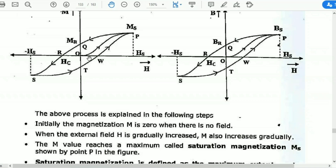The M value increases and the curve shape increases. The M value reaches a maximum called saturation magnetization Ms, shown by point P in the figure.